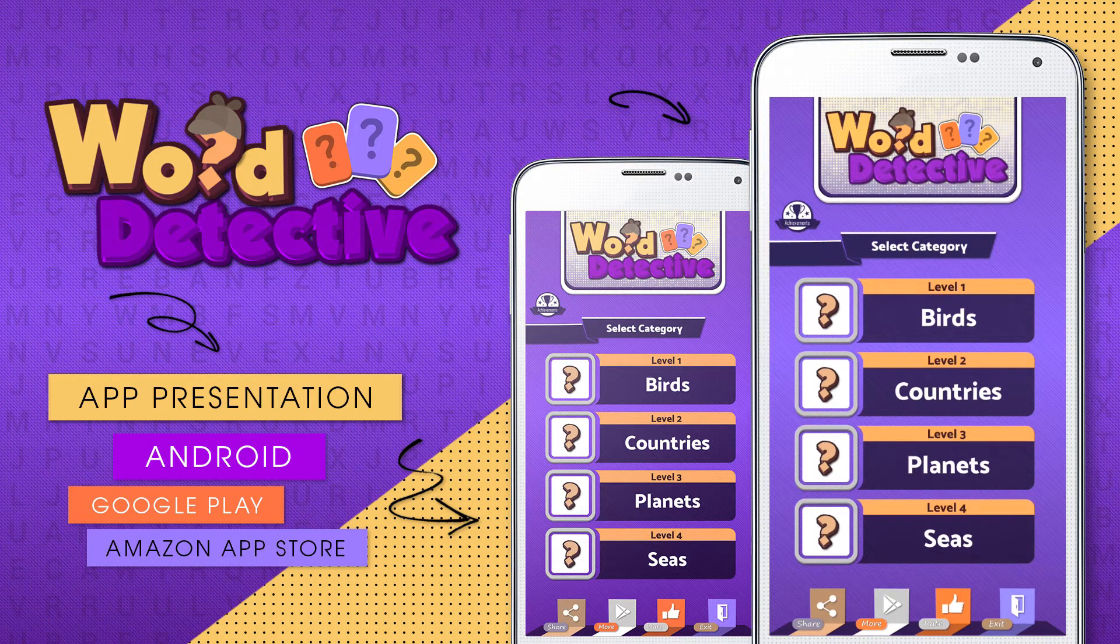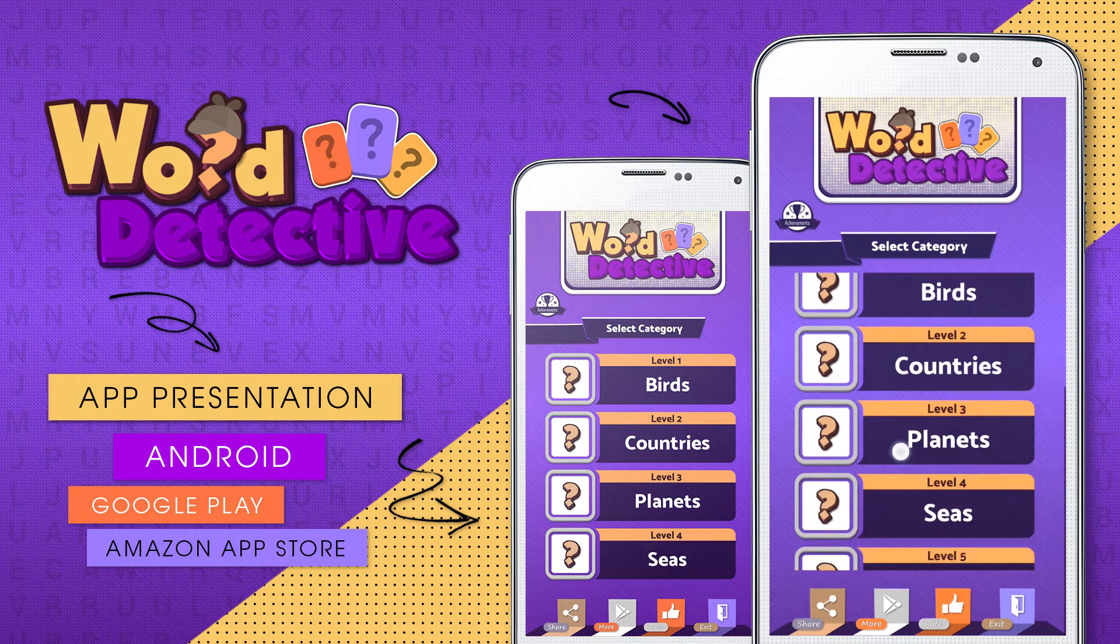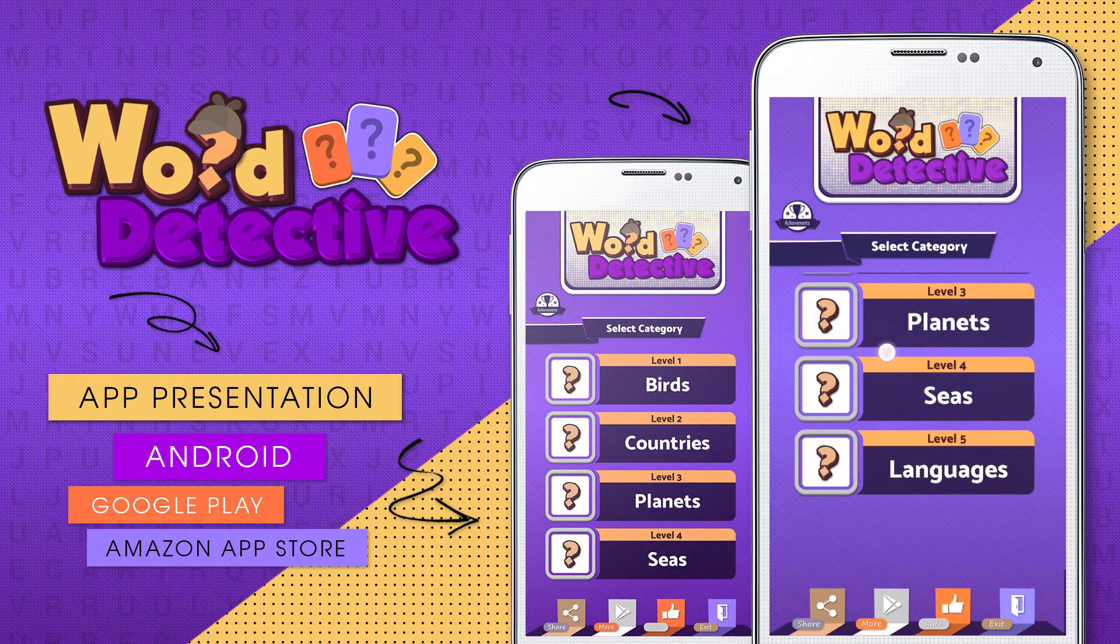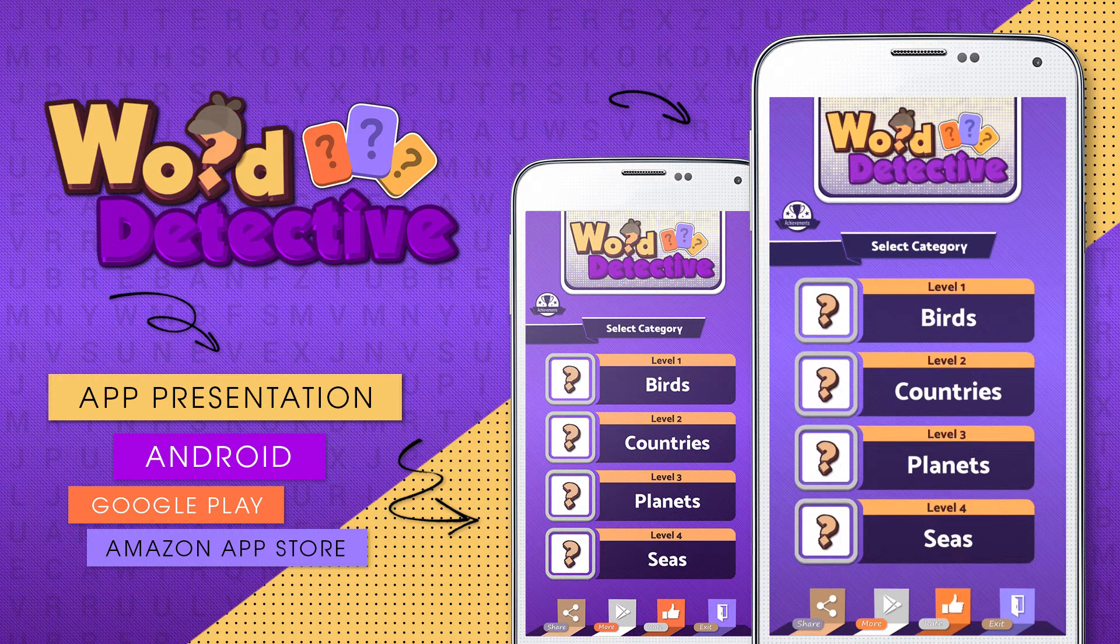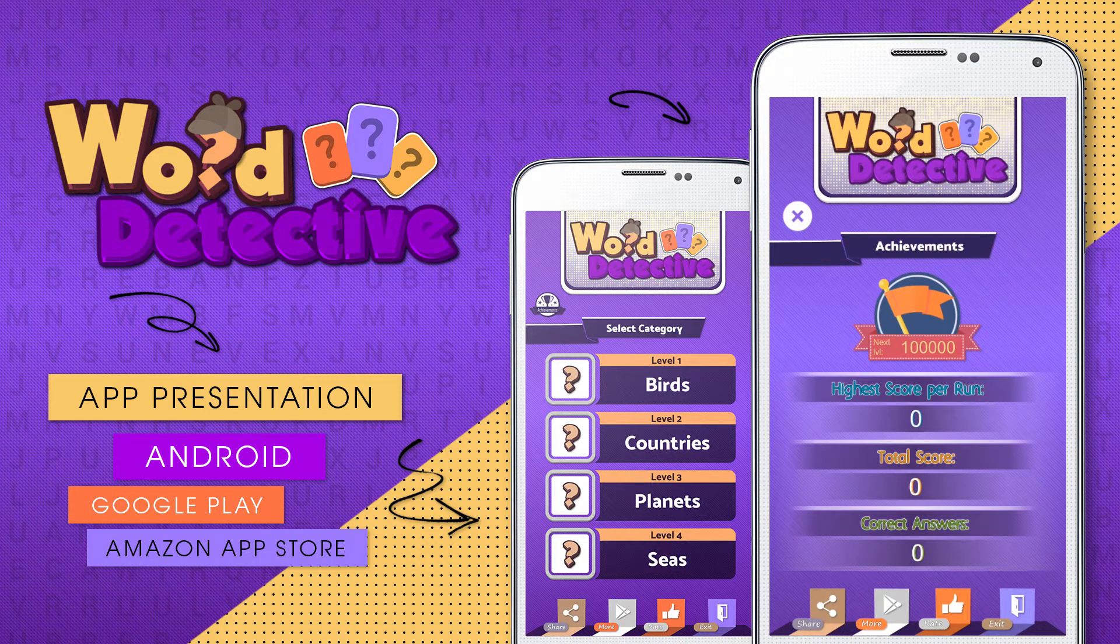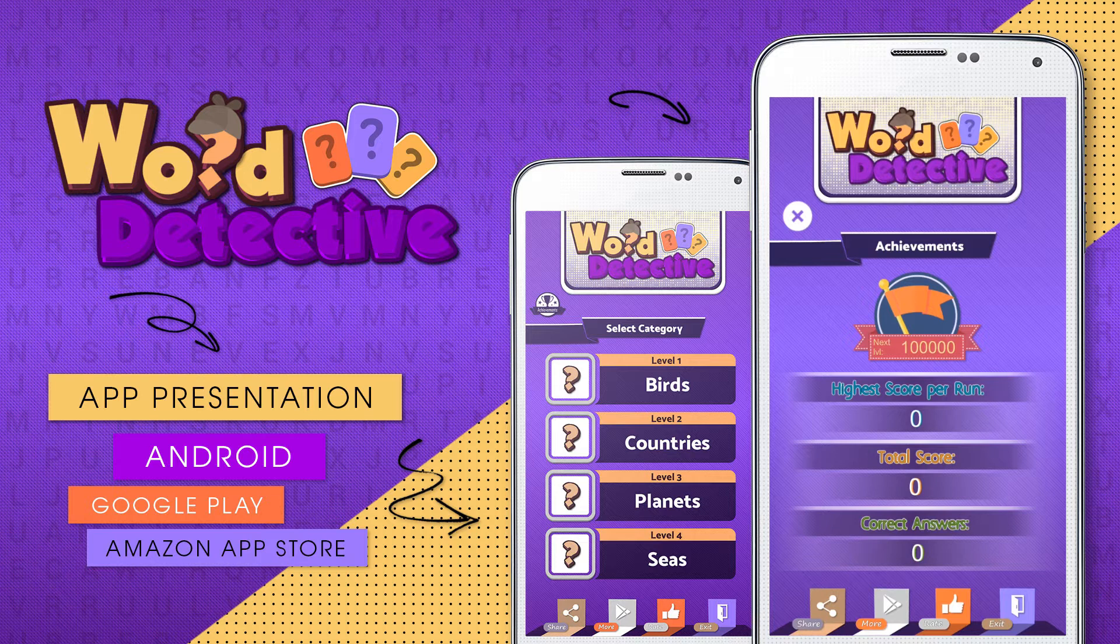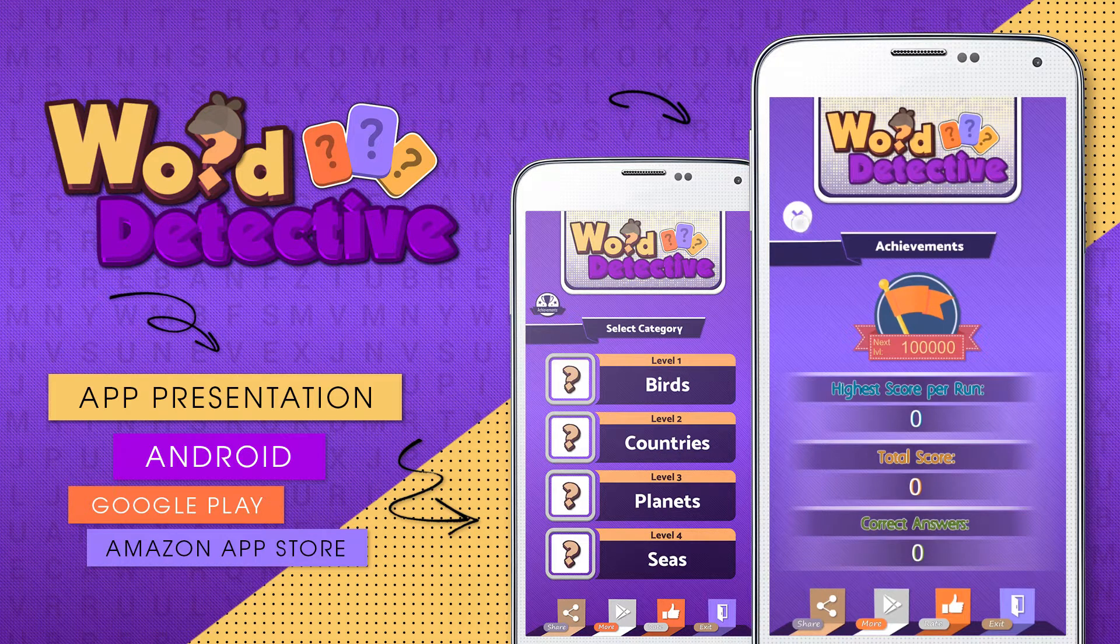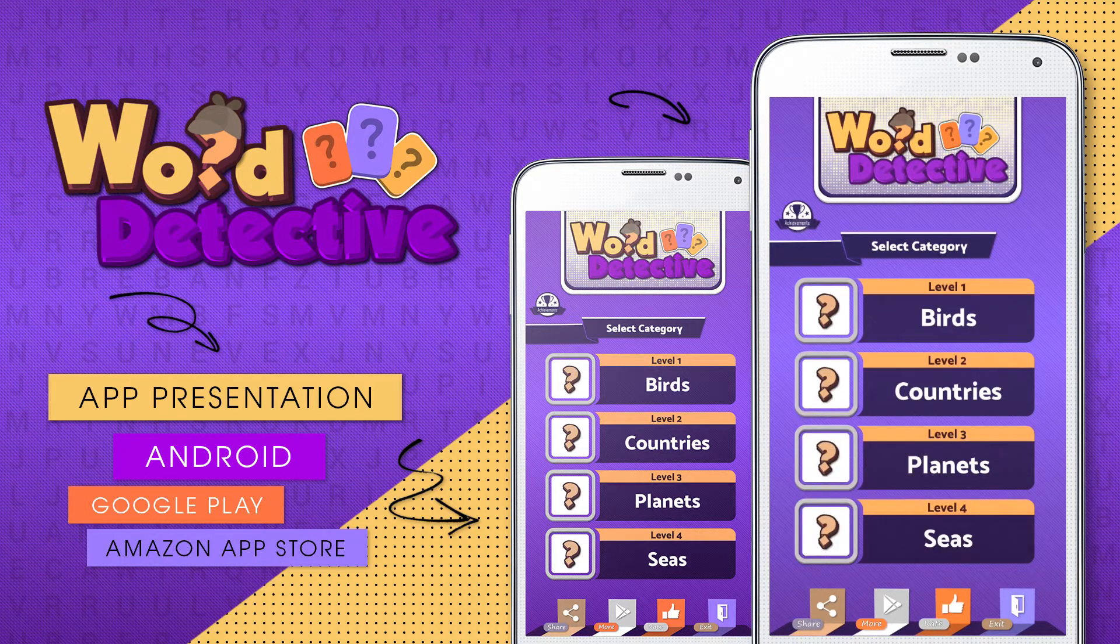When we open the app we are greeted with a scrollable main menu in the middle. On the left side there's an achievements panel where users can keep track of their performance as well as unlock trophies.